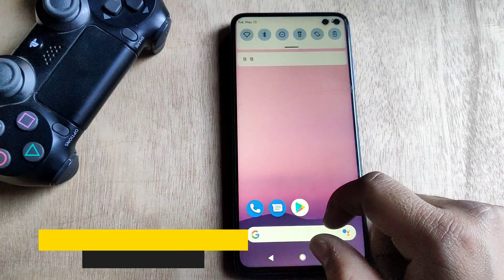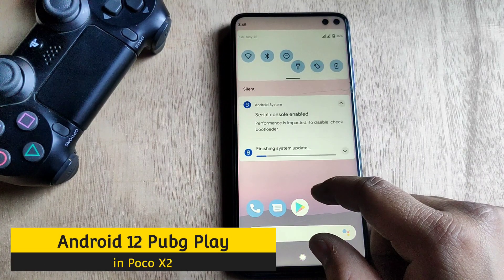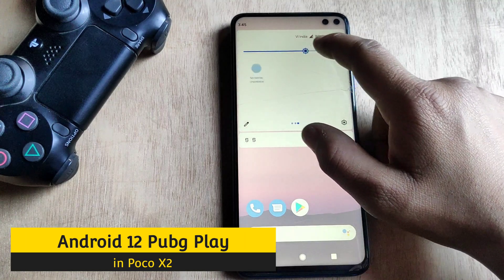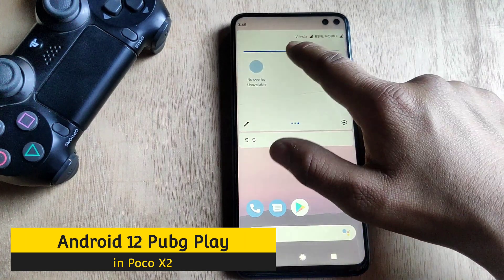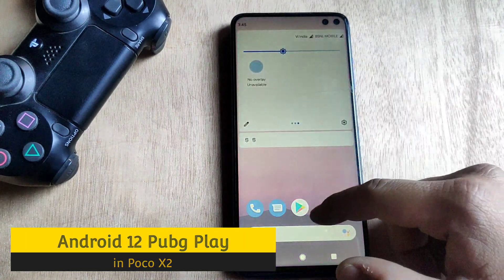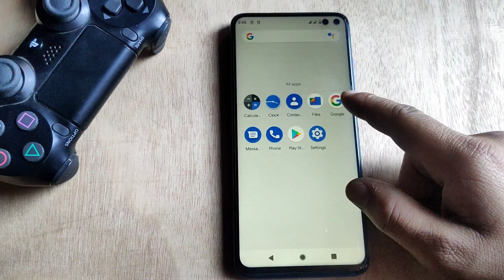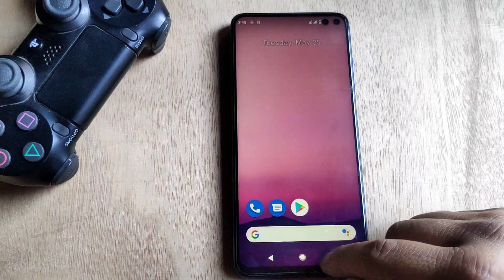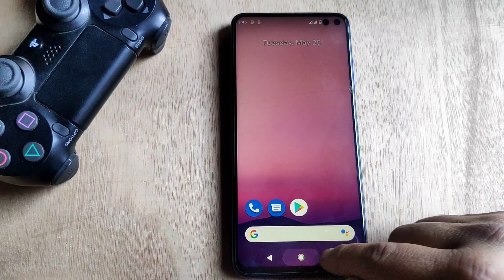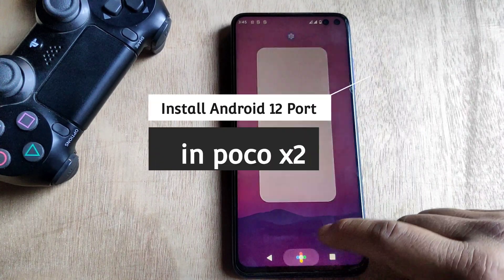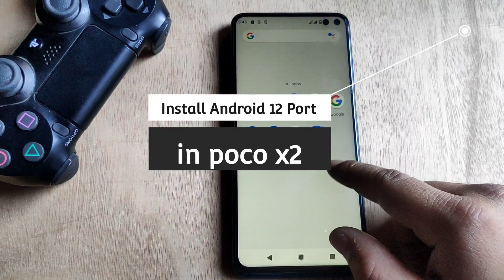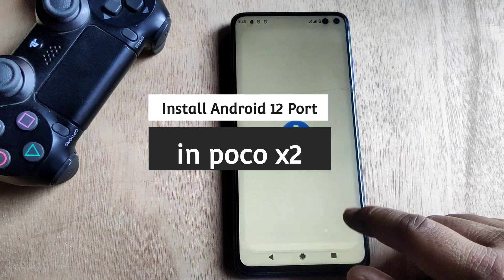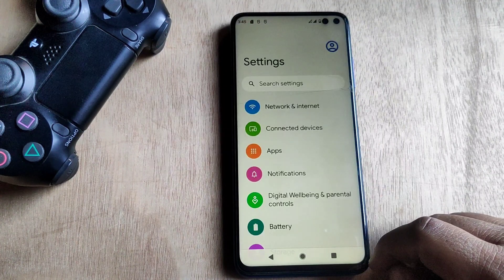What is up guys, this is Jarvis back in another video. Today I'm gonna review Android 12 port which I have been using for the last 24 days. If you don't know how to flash this Android 12 port on Poco X2, then check the card here or look at the description box — you will find the guide on how to flash it.